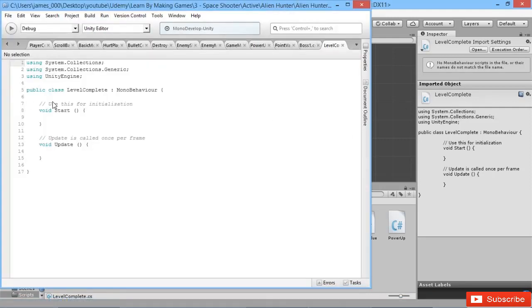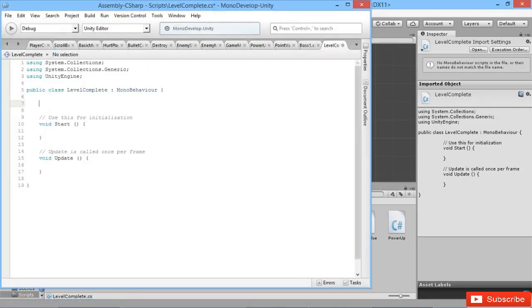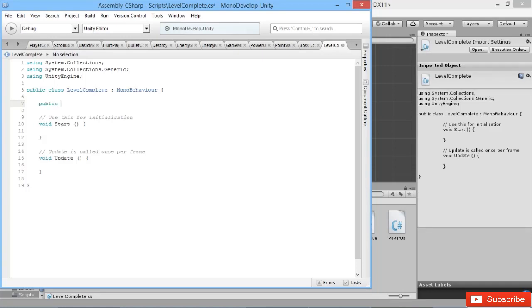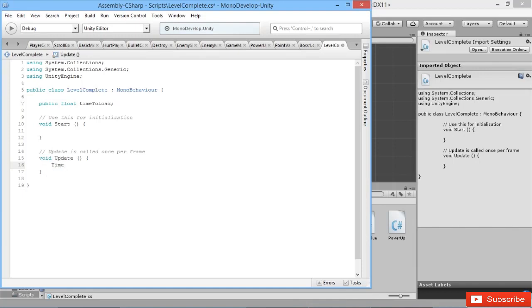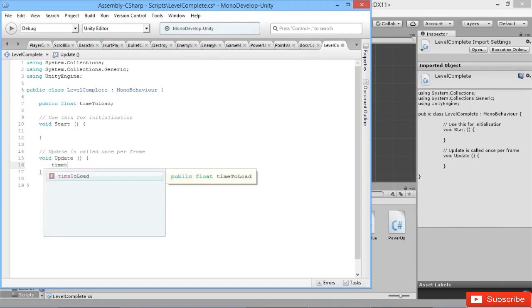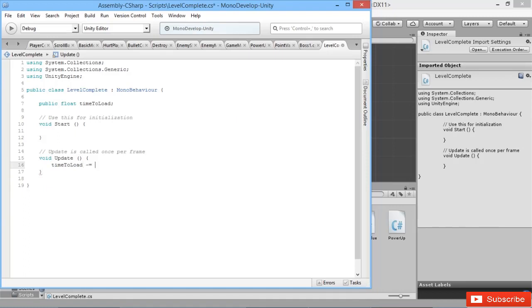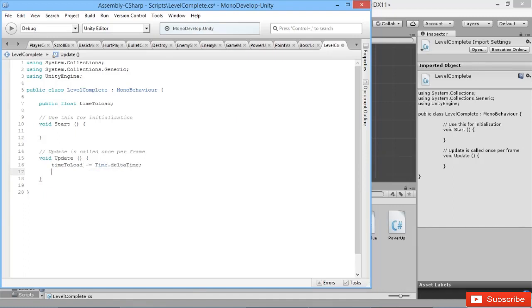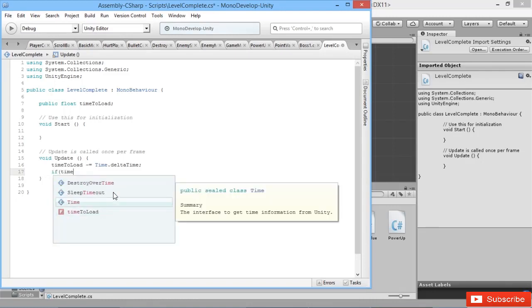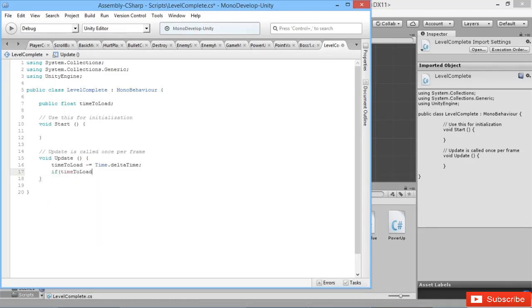We're going to open this up here. We're going to create a public float time to load. In our update loop we're going to make that countdown, so time to load minus equals time dot delta time. And then if it goes below zero, so if time to load is less than or equal to zero, we want to load up the next level.